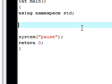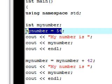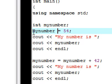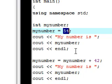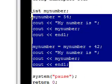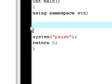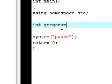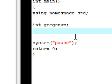What cin does is let you assign a variable based on user input. Last time we told the computer what we wanted the variable to equal, but what if we want the user to tell us what the variable equals? So let's delete that and create a new integer variable — I'm going to name it Greg's num, short for Greg's number.